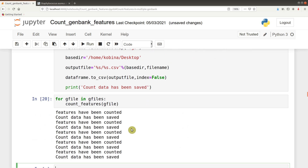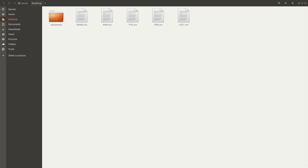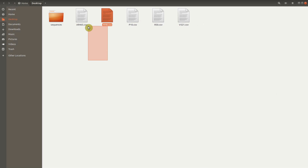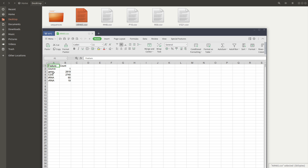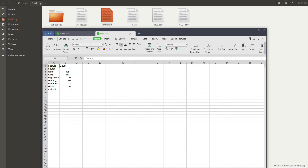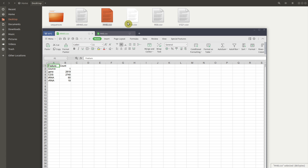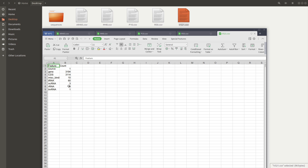Great. We now have all the features being counted and being saved. There's also a notification that the count data has been saved. We set the desktop as the base directory, so this is where all those feature counts are saved. Let's go to the desktop and check. These are the output files. Let's open one of them — we have the features and their counts. You can also check the others. Notice the difference — there were some features in one file that were absent in another.